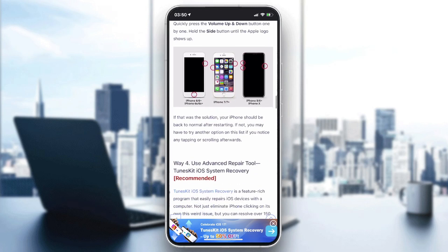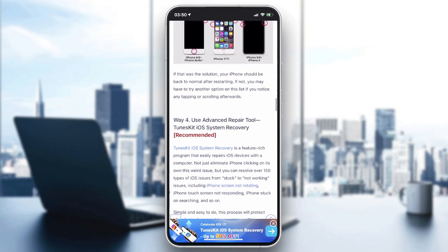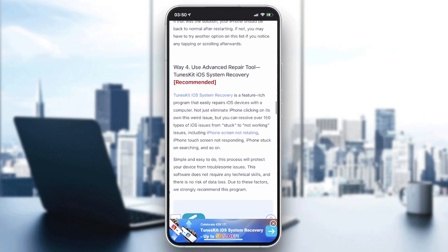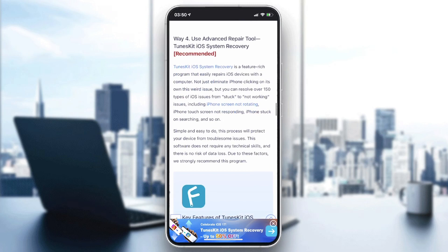If the problem still persists you can try using some third-party software to restore and repair your iPhone, like TunesKit, Phone Rescue, iMyFone Rescue, Dr. Phone, iSkysoft, and many other software for repairing iPhones.